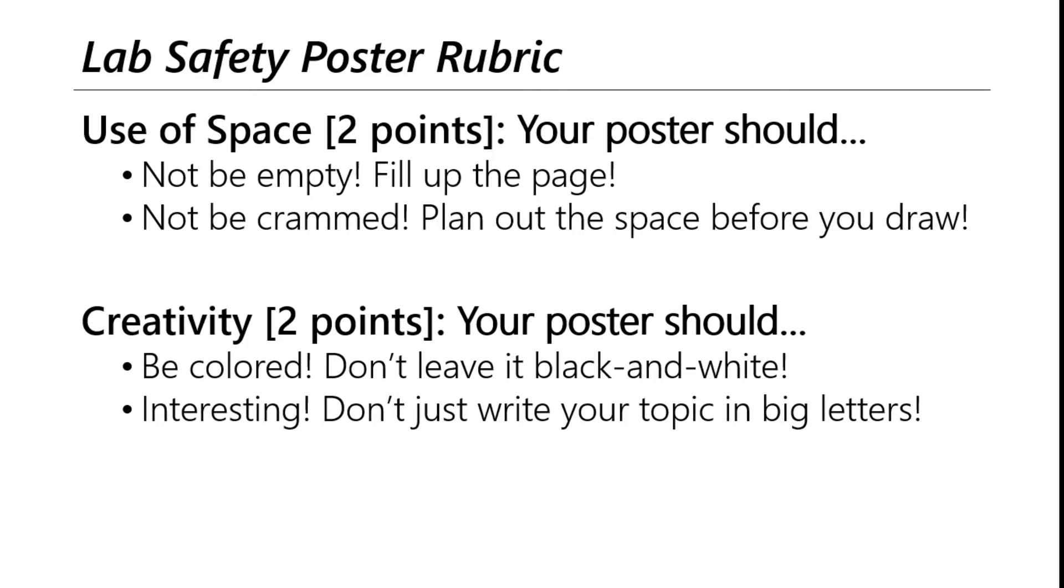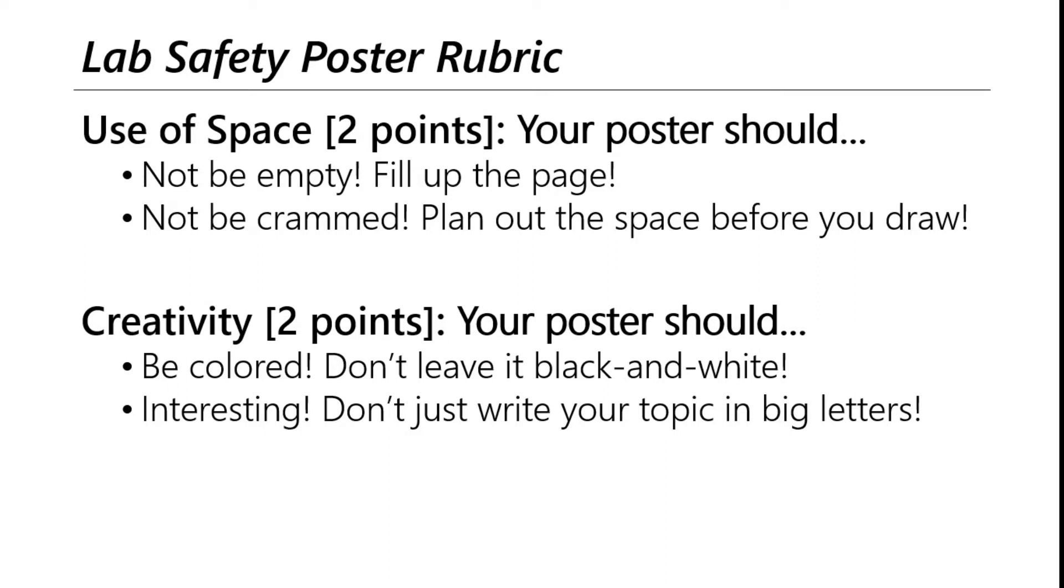And our last two points come from creativity. Don't just leave things black and white. I like to have these up in my classroom and out in the hallway, whether they're already on paper or I print them out. So use a lot of color. Make them interesting. Don't just write the topic you have in big letters and leave it at that. Maybe make it a little bit fun. Make something rhyme or make a pun. Do something else kind of funny. I like to make mine kind of snarky.